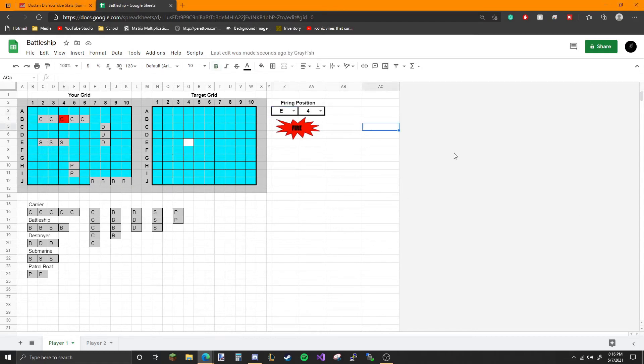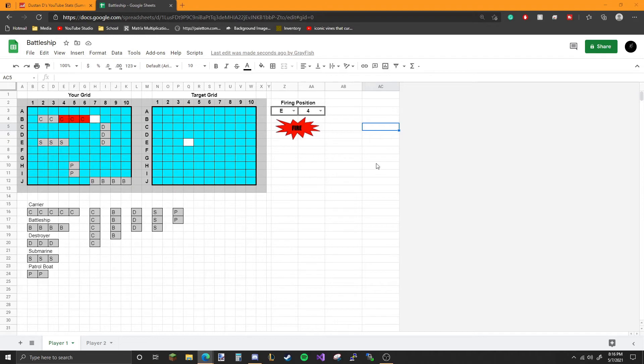I believe in battleship, if you get a hit, you get to go again. So he'll go B5, B6, B7, and he missed.